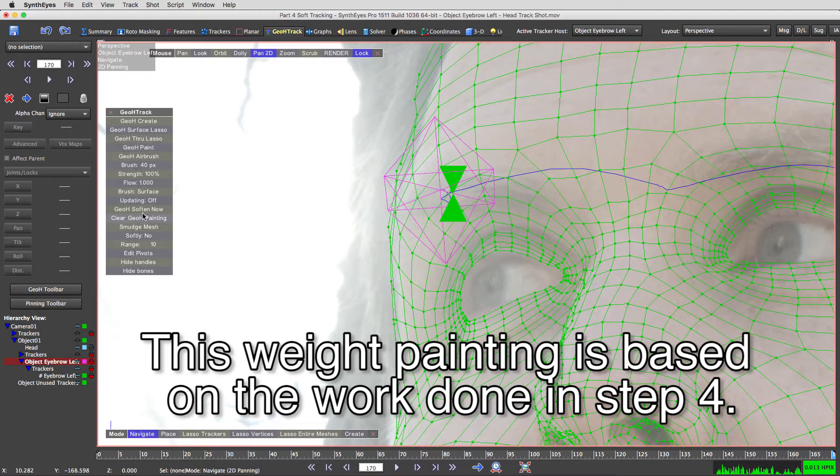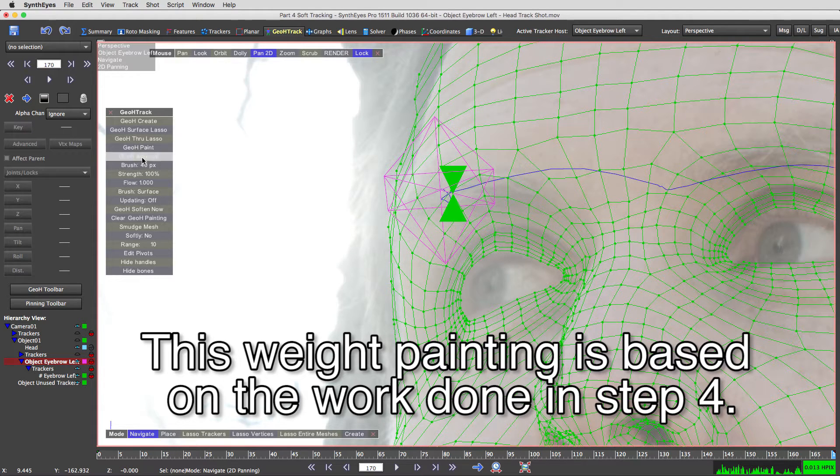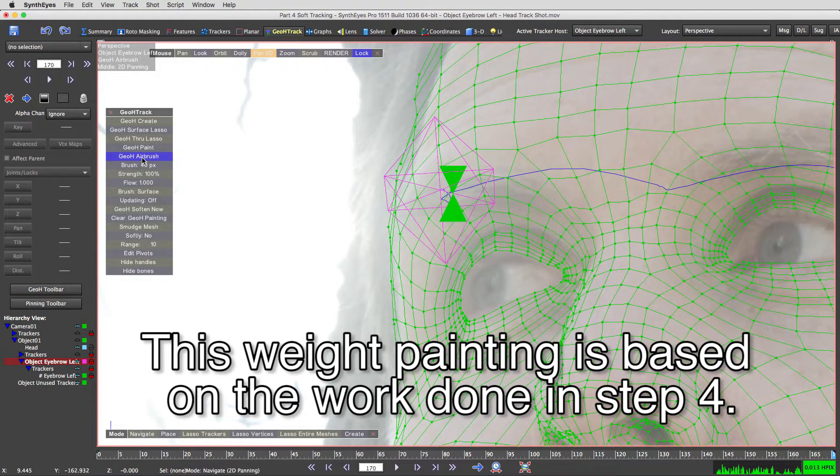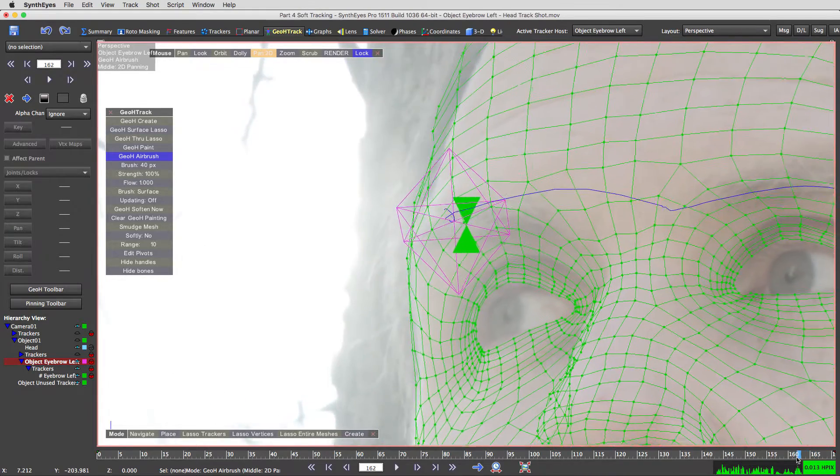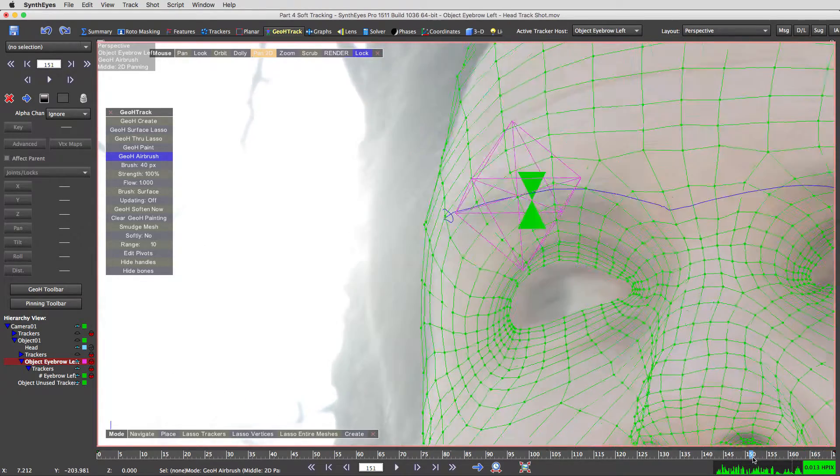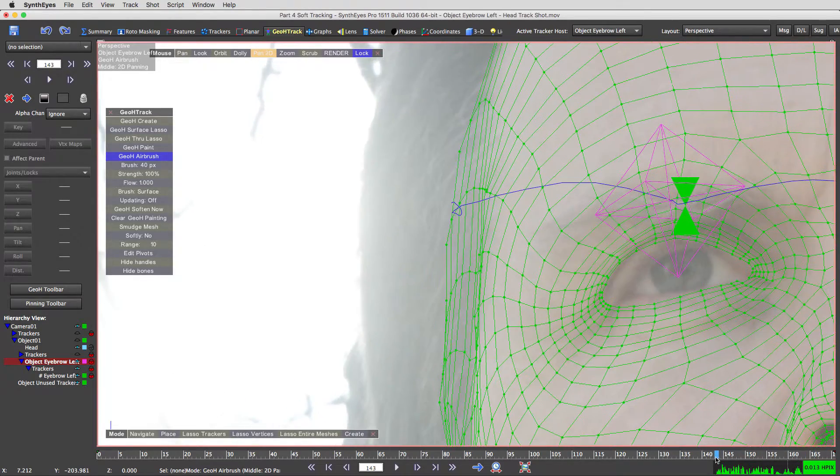We've got more tools over here. We're going to use the GeoH Airbrush. We're going to go to a frame where my eyebrows raised.